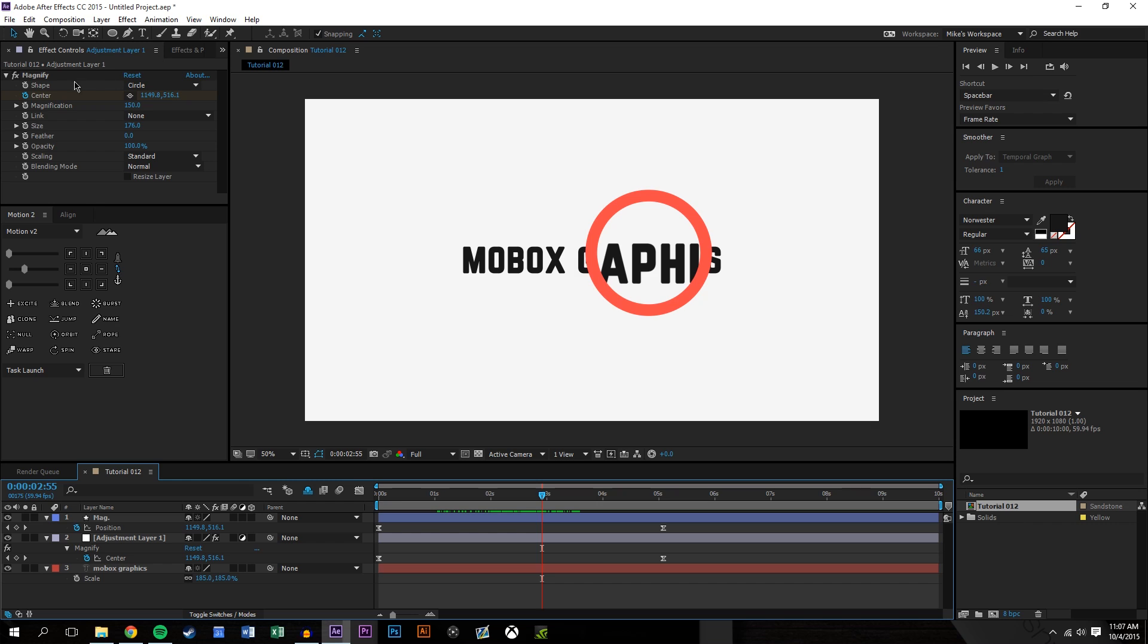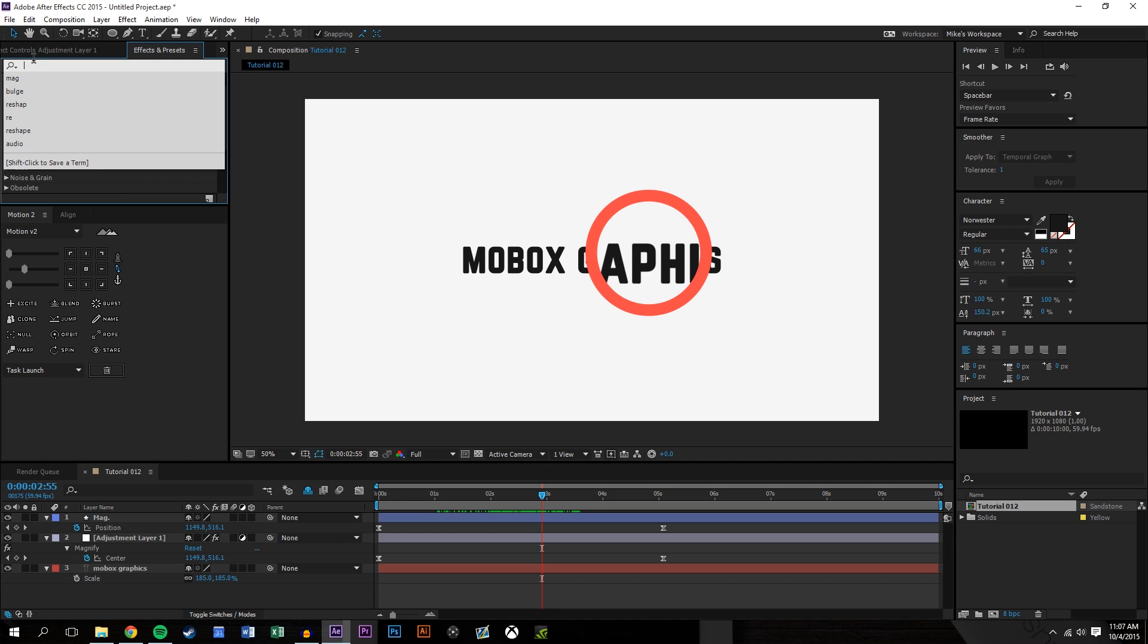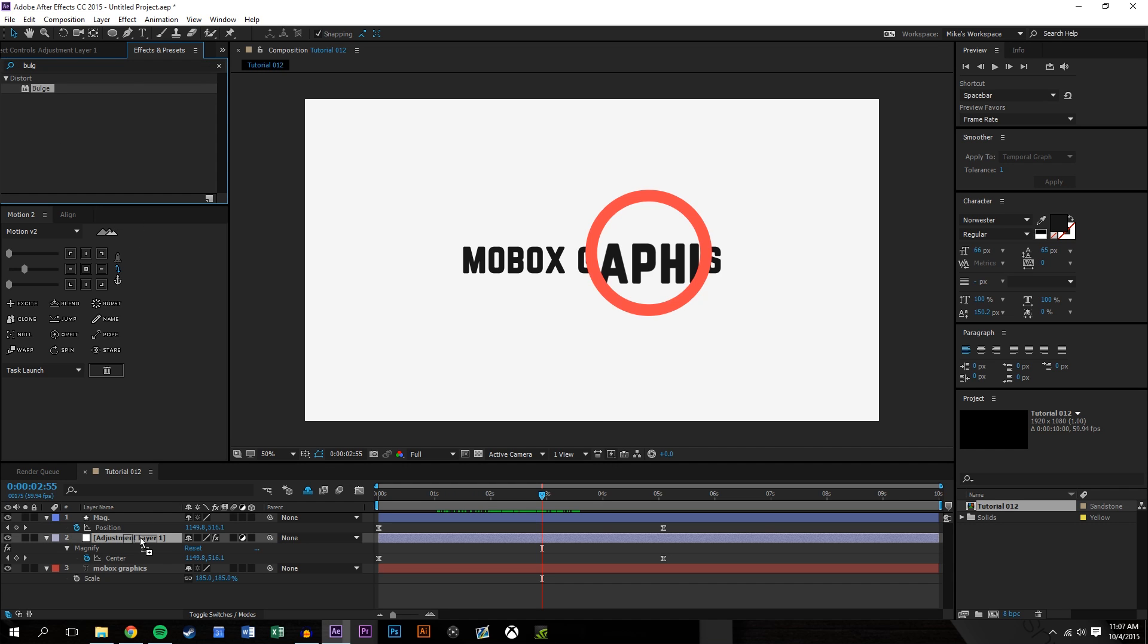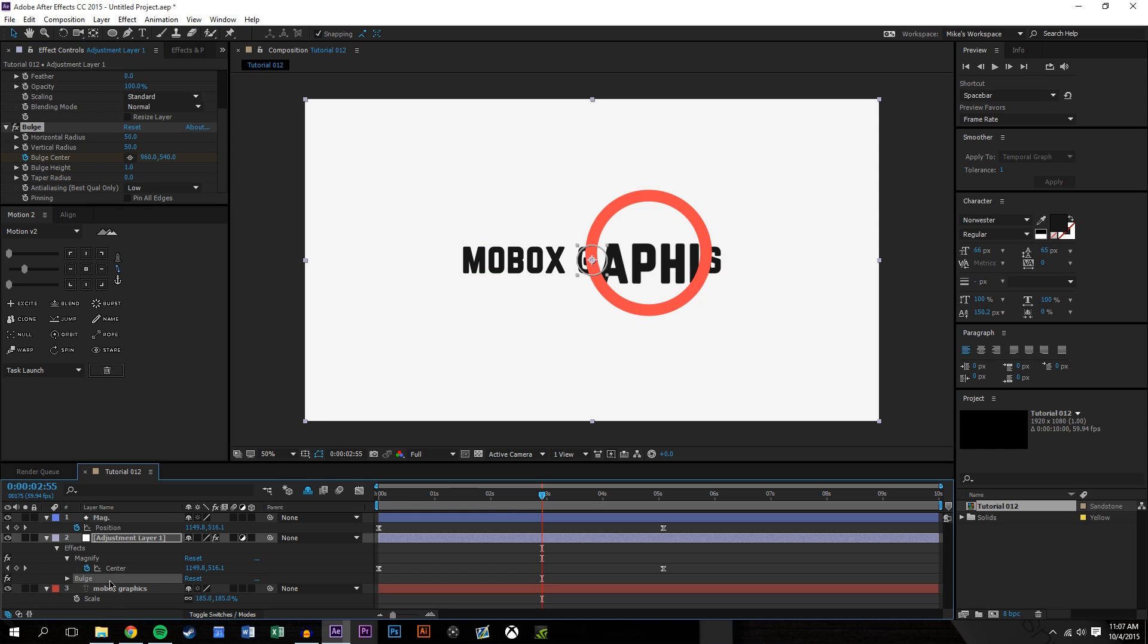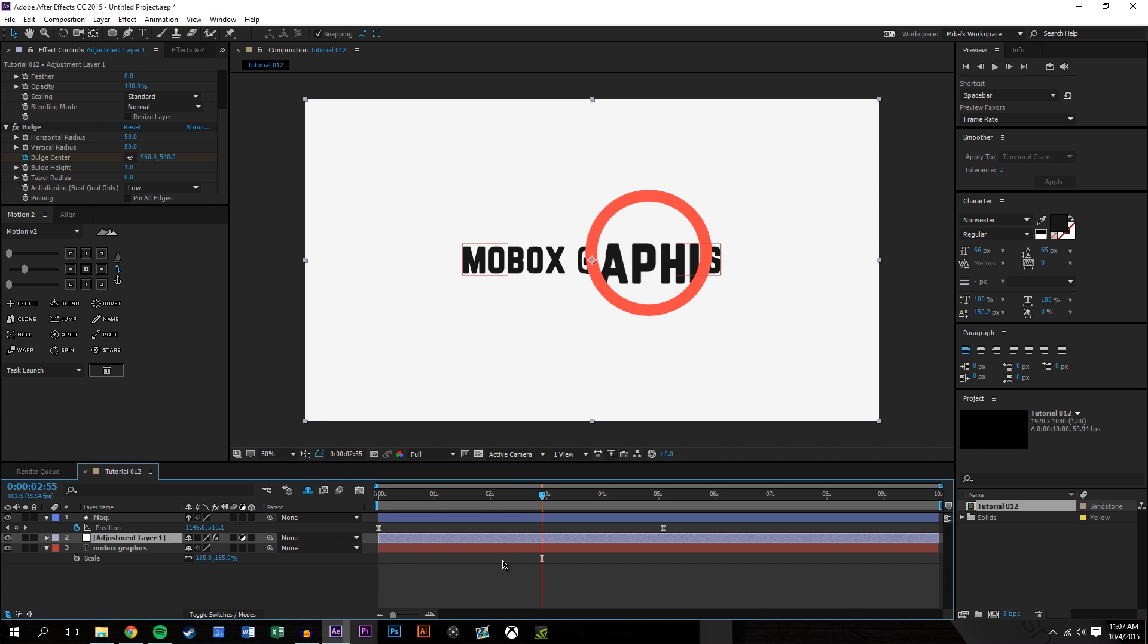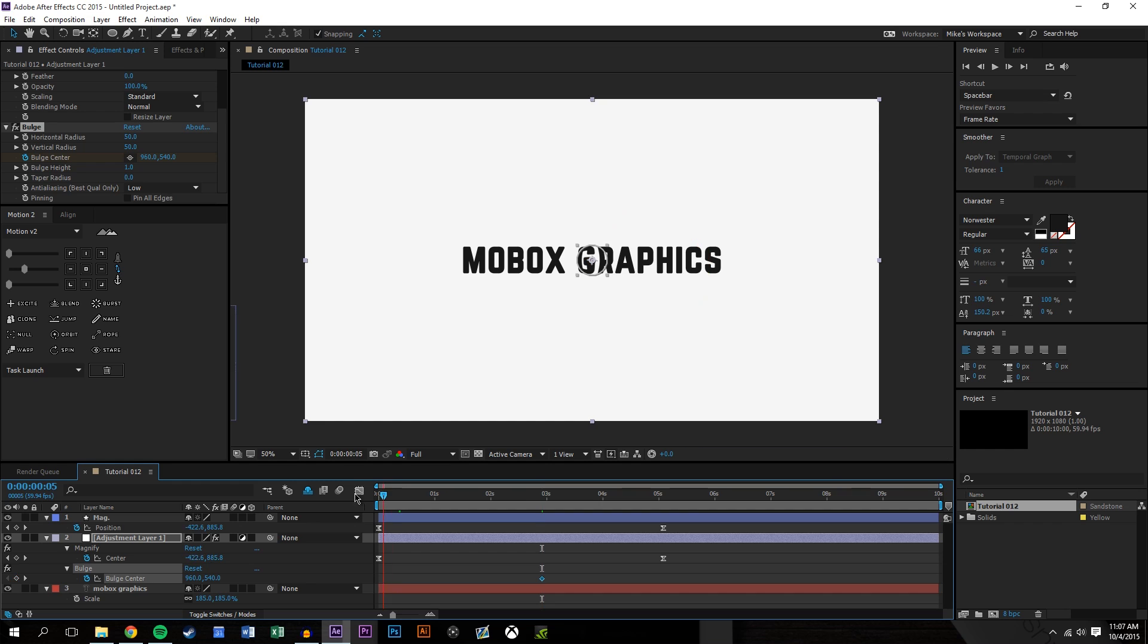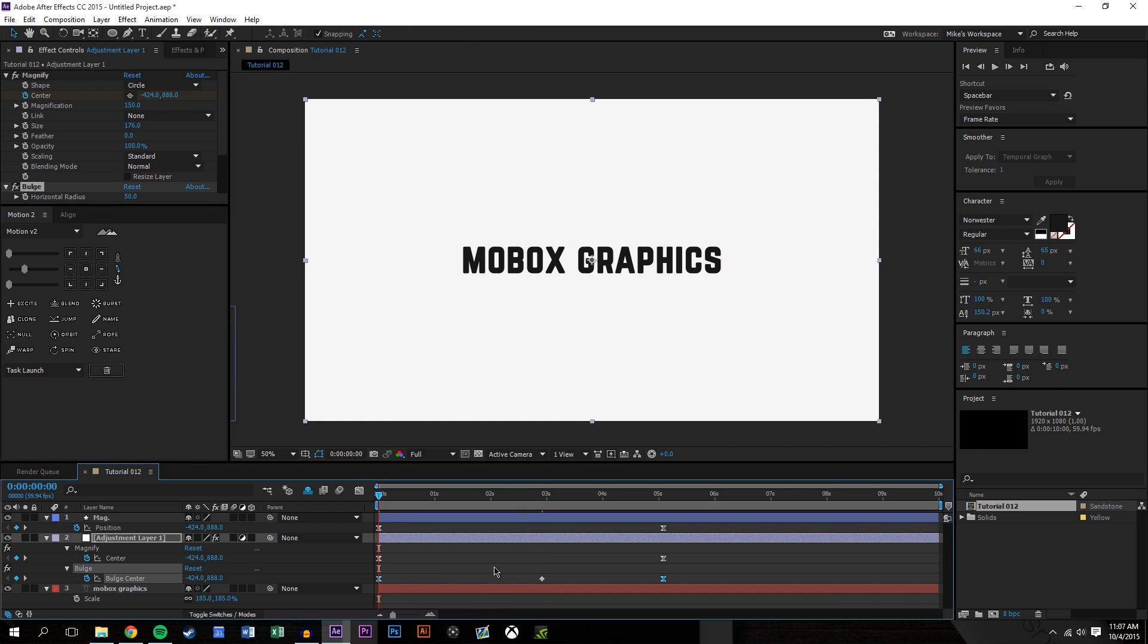Now you could add some other effects. You could add a bulge just to kind of maybe give it a little bit more of a magnifying glass effect. I believe it's bulge. Yeah it's bulge. So we're just going to do the same exact thing. We're going to create a center keyframe. We're going to press U on the keyboard so that way we can see all of our keyframes.